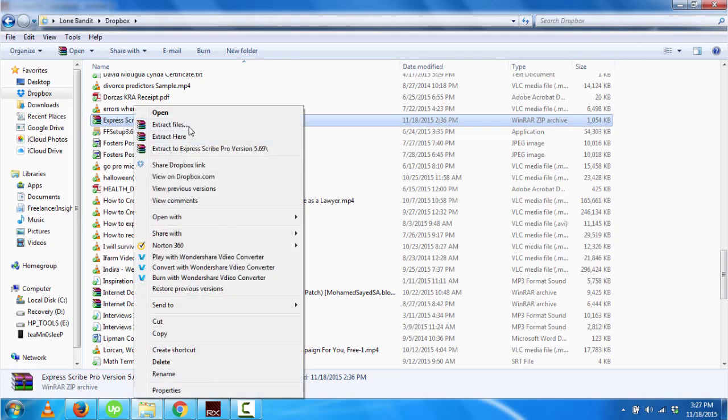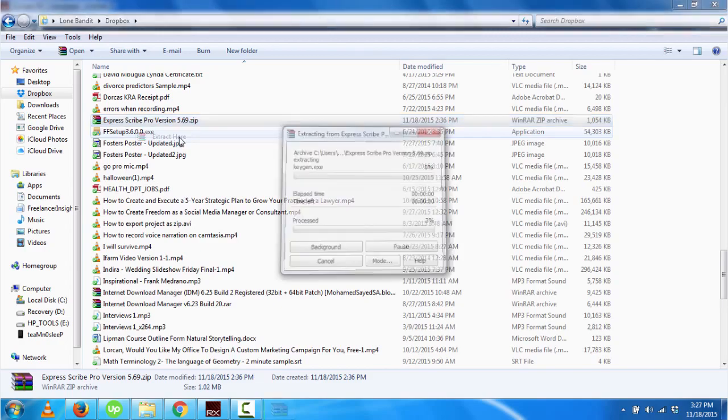Considering that this is a zip folder, you can either use WinRAR, 7Zip, or WinZip. I'll just extract the files here.